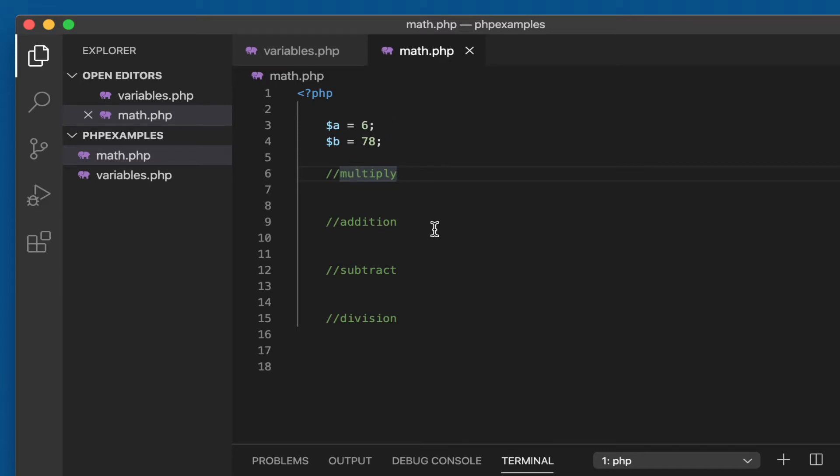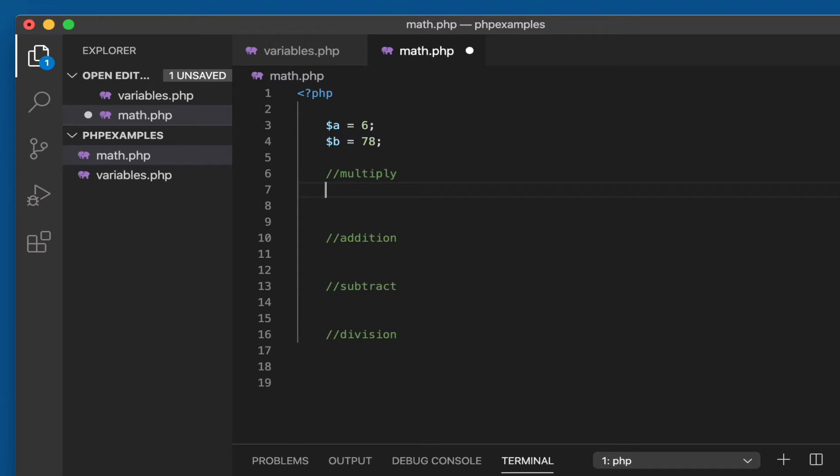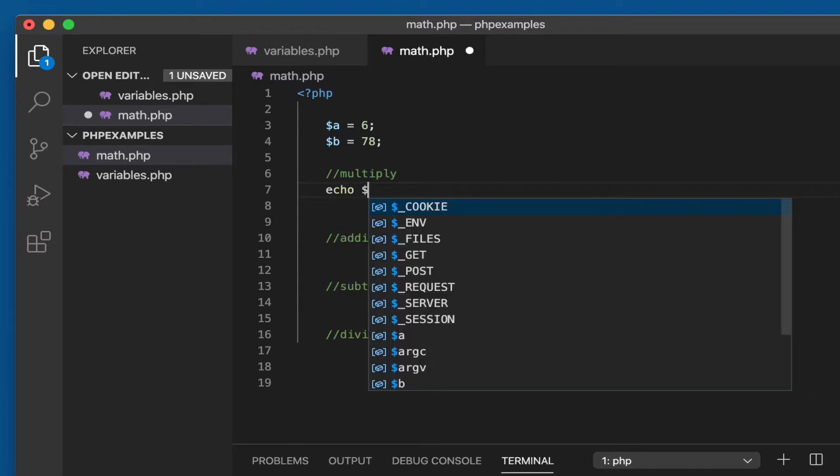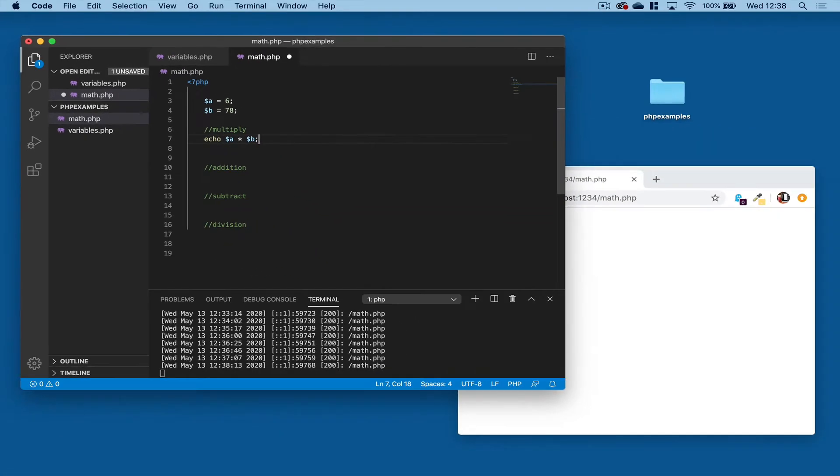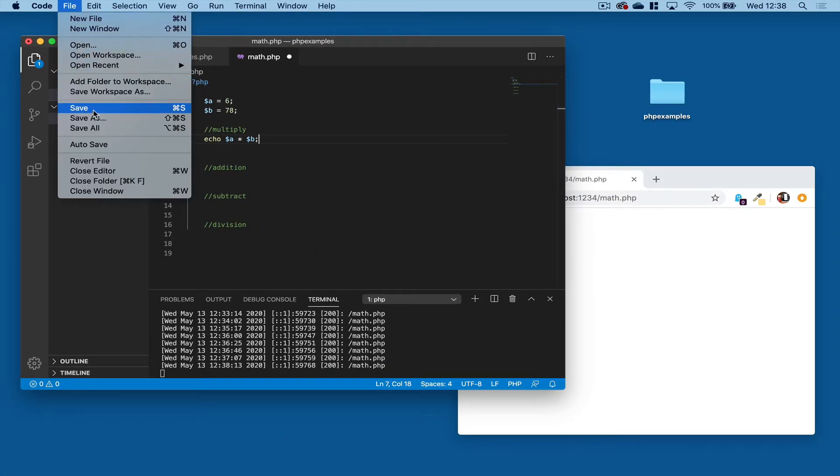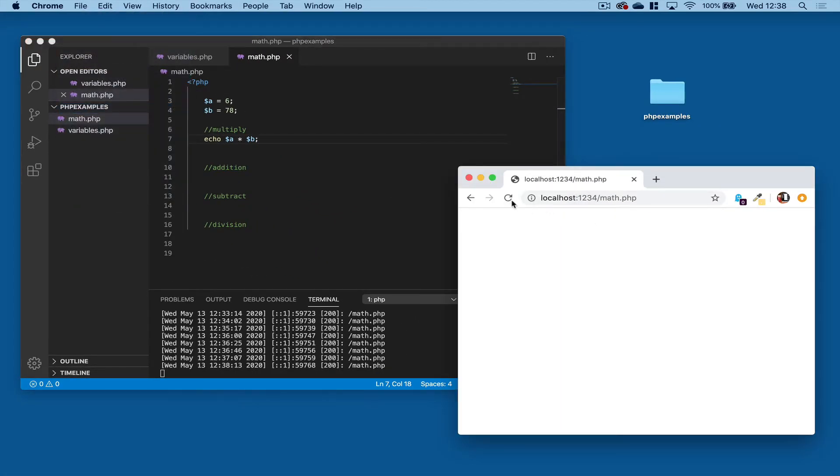If we want to multiply them together, we could just do this: $a times $b. Okay, save that. I've already got it open in my browser, there we go.